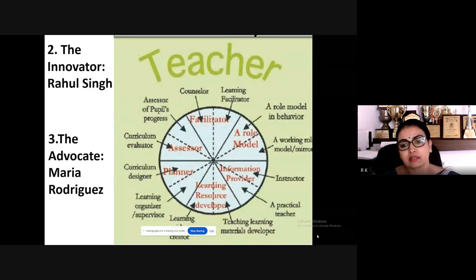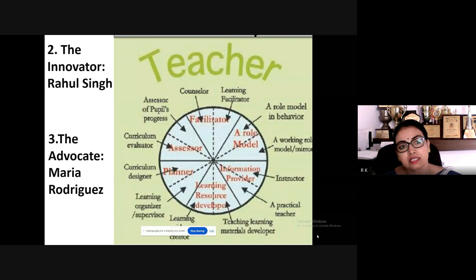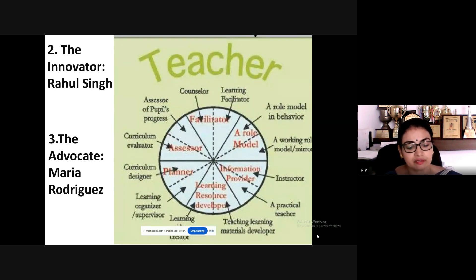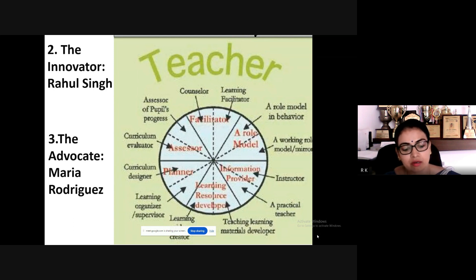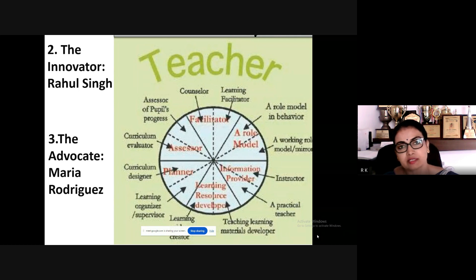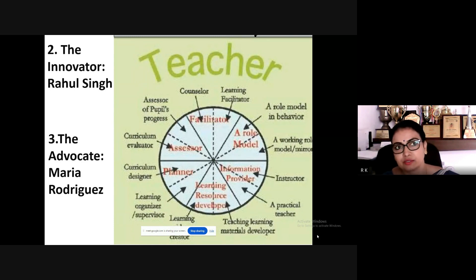When you look into the roles of teachers, I have given a cycle of 12 major roles to be played. The second example is the innovator — Rahul Singh, a sincere science teacher in a rural Indian school, who saw the potential of technology to enhance education in underserved areas. Despite limited resources, he advocated for and successfully obtained funding to implement digital classrooms.